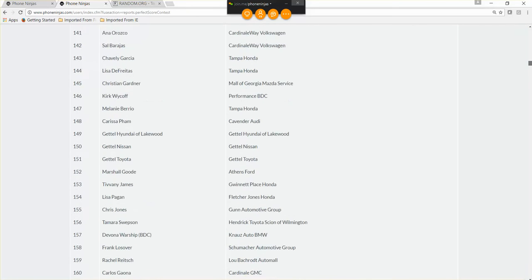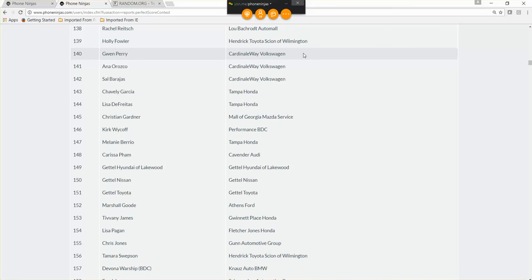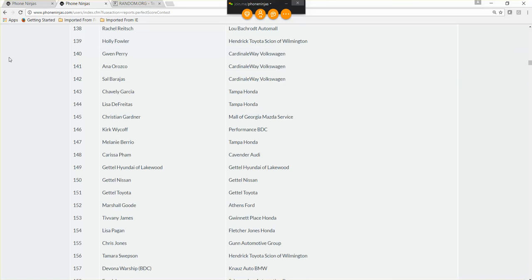That went by it. Here we go, number 141. So Gwen Perry from Cardinal Way Volkswagen, congratulations Gwen, you are the newest winner. And I can promise you that Cardinal Way Volkswagen is a current client and Gwen's going to be very excited. Gwen, are you on the call by any chance?